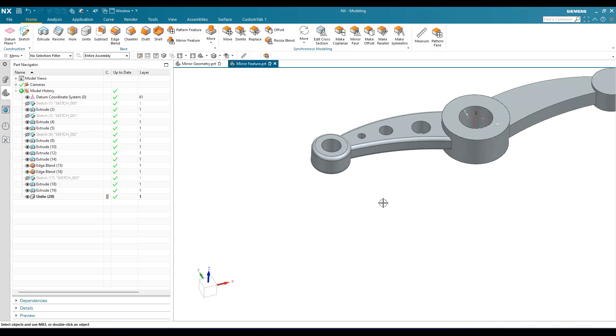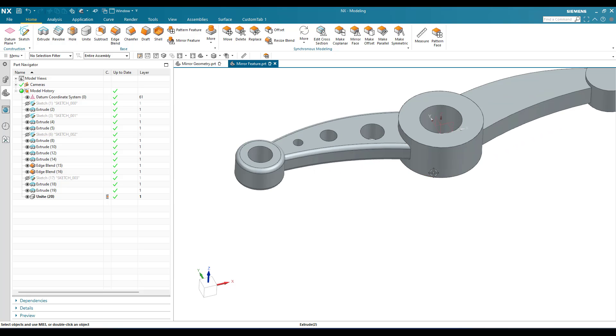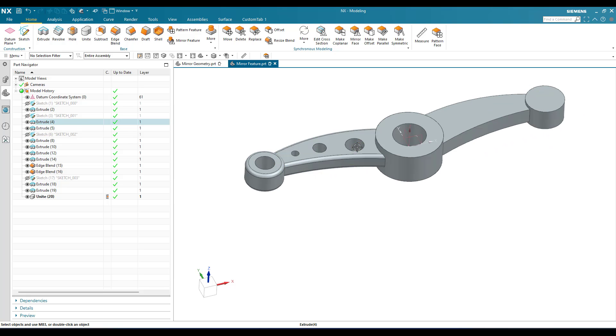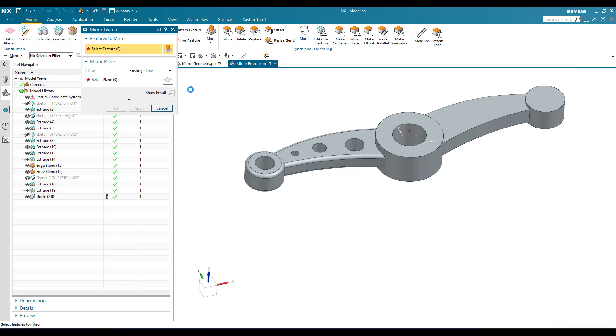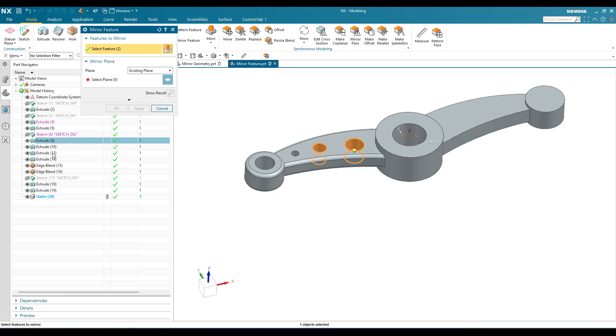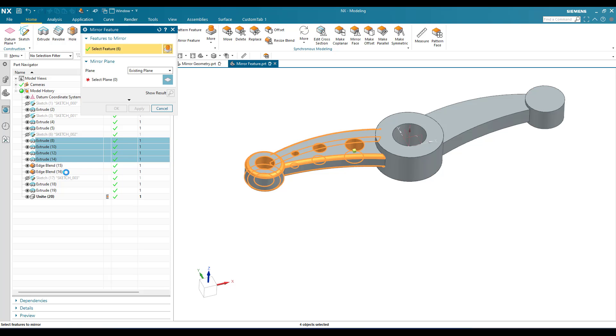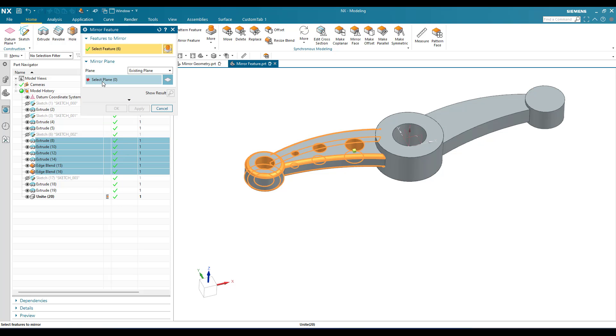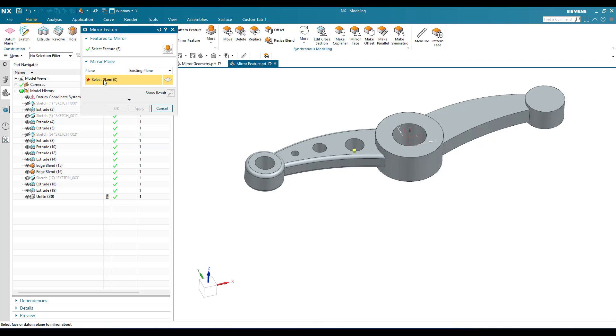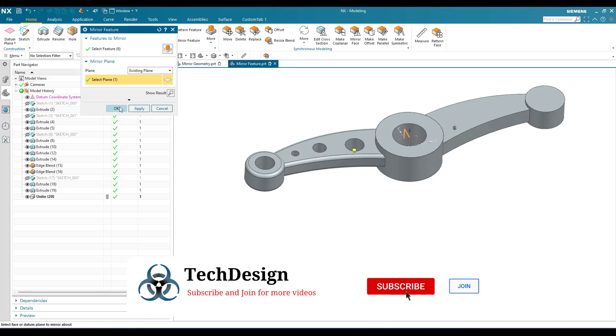Now what we can do is go to mirror feature to mirror these features. Here is the mirror feature command. Now we need to select the features. I'm going to select these extrude features - all four holes - and then two edge blends. Now I'm going to select the plane and click okay.